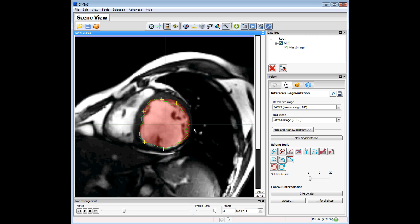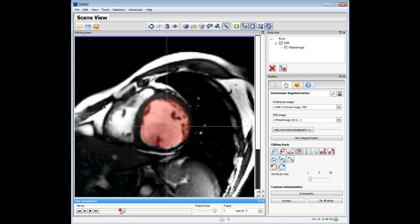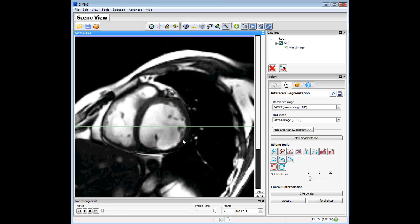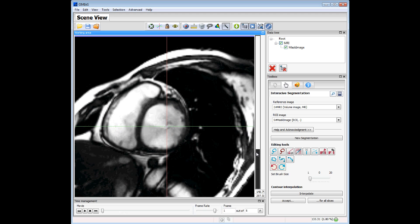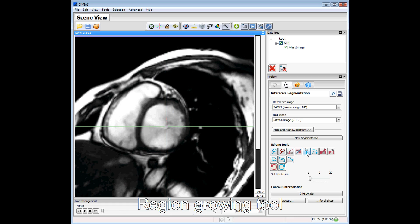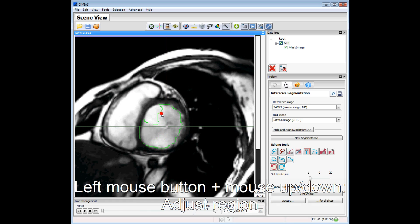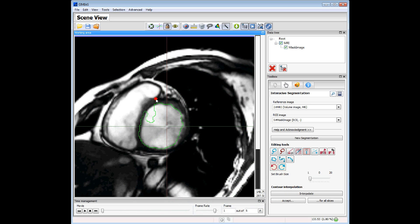These are the features of this contour segmentation. We deselect the tool and come back to the first slice. Now we will go to another slice and use another tool. For example, we can use the region growing tool. You can see the region growing — we can move the mouse up and down to adjust the region.